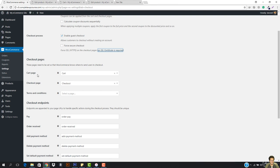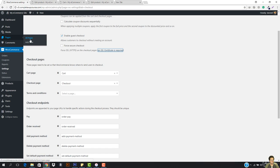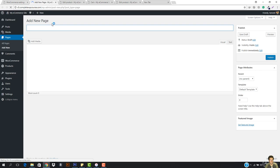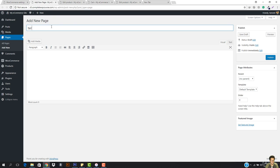So let's go down and we have the cart page, we have the checkout page, and then we have the terms and conditions. So you can create a page for terms and conditions then you can add that. So let's just go ahead, let's just create a new page. Let's add the terms and conditions and let's just assign that.